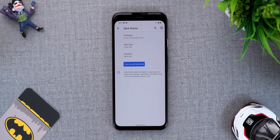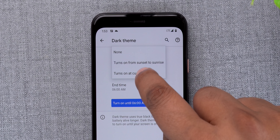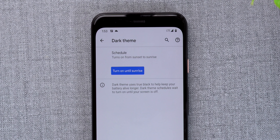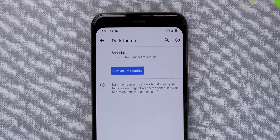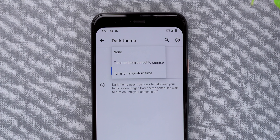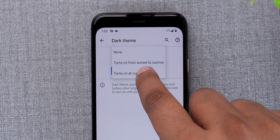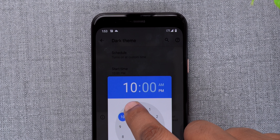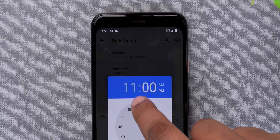We have been waiting for this — every single Android skin has it and it's finally here: auto dark mode. Android 11 finally lets you schedule dark mode. In Android 11's dark theme settings you can now schedule dark mode to automatically turn on at sunset and turn off at sunrise. There's even the option to set custom timings, so you no longer need a third-party app to schedule dark mode on stock Android.